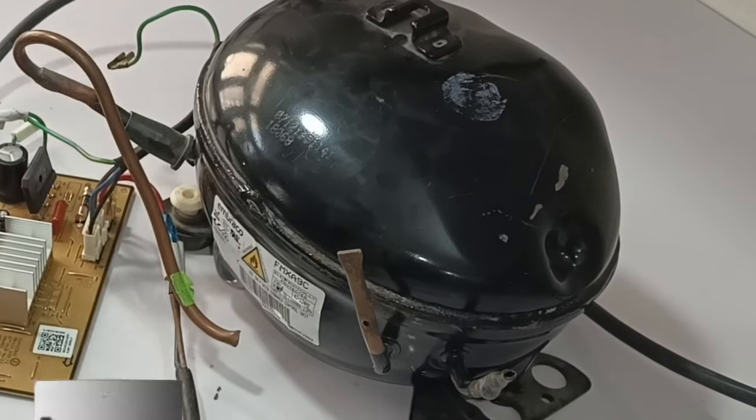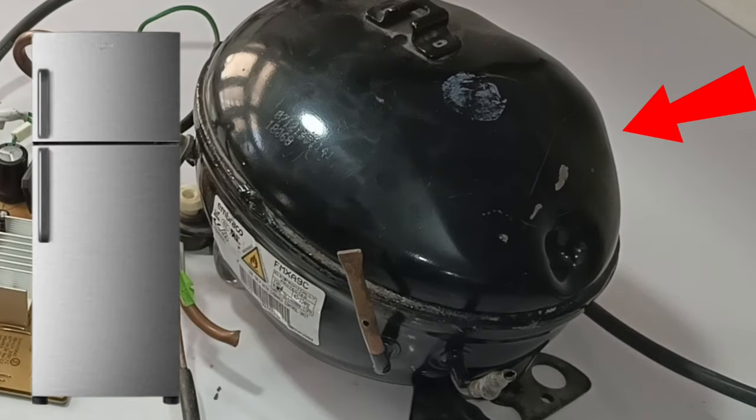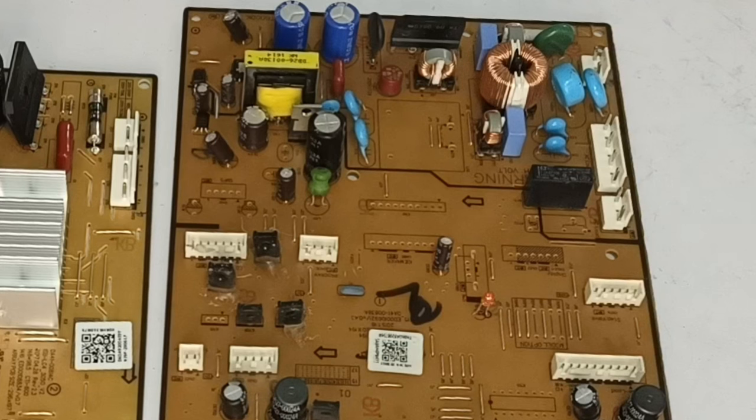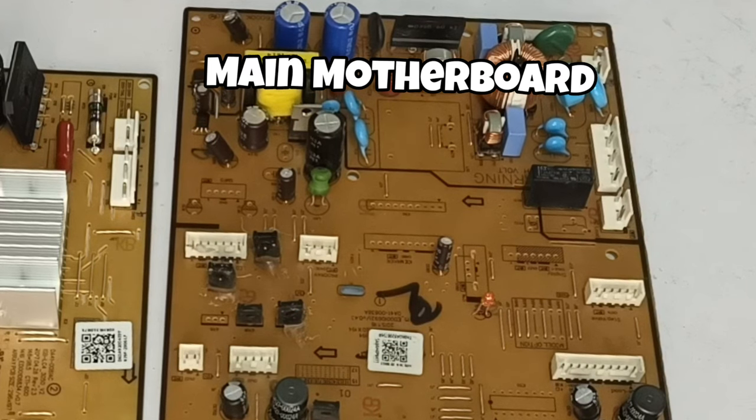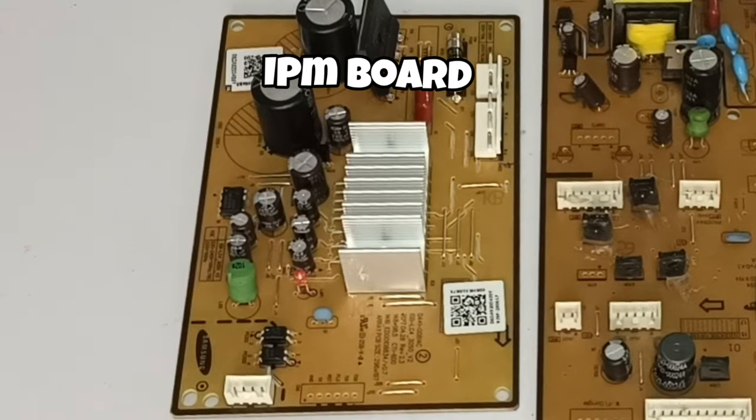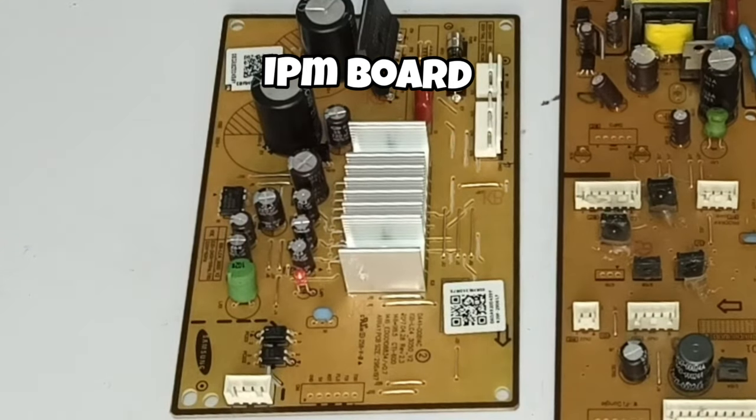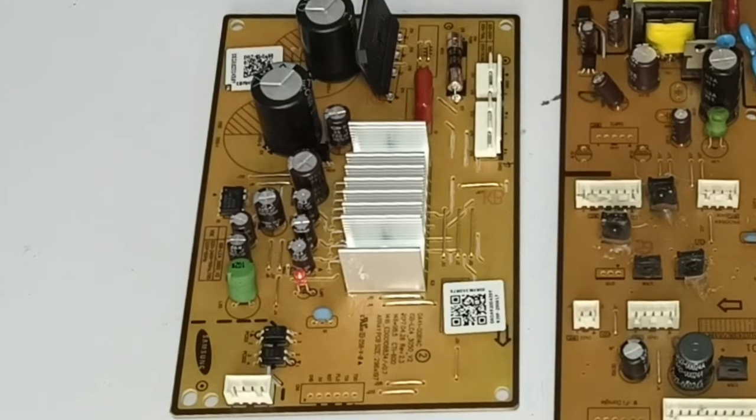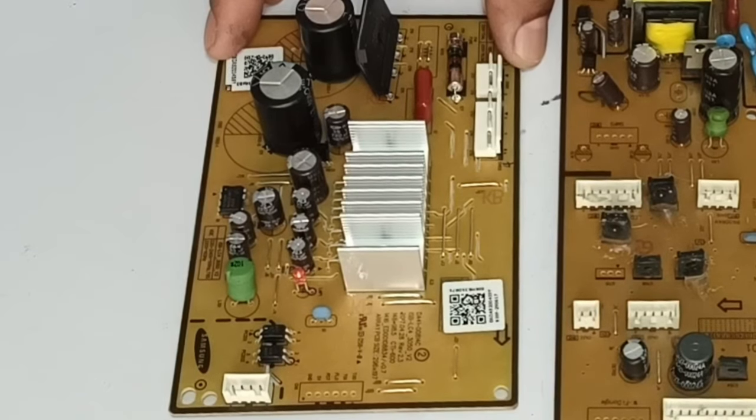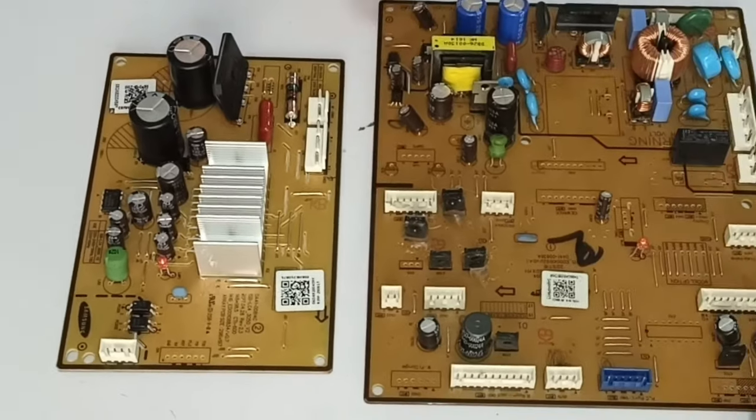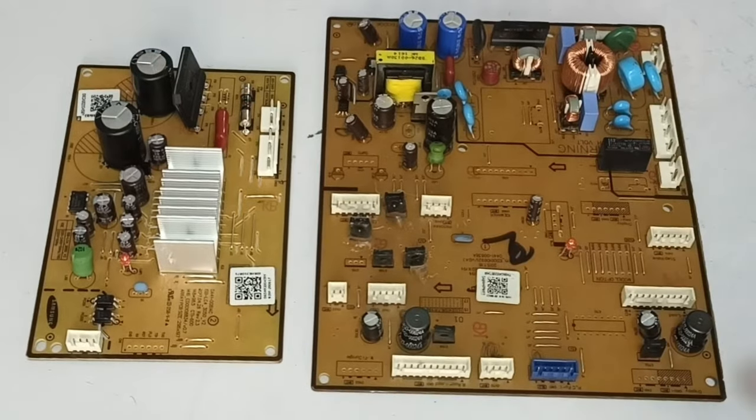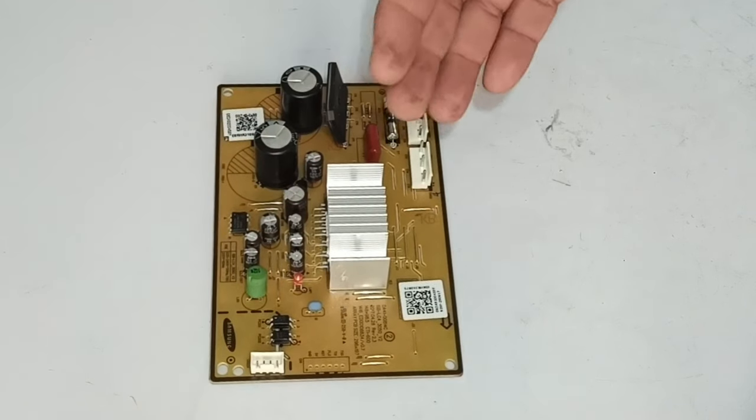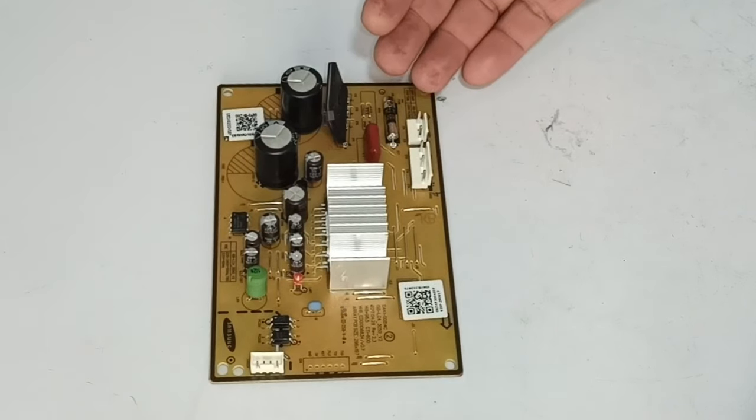Today I will start the inverter refrigerator compressor directly. For starting the compressor, having the main motherboard and the IPM PCB board is really important in the Samsung refrigerator. But in this video, I will start the inverter compressor without this main motherboard and use the IPM board only.